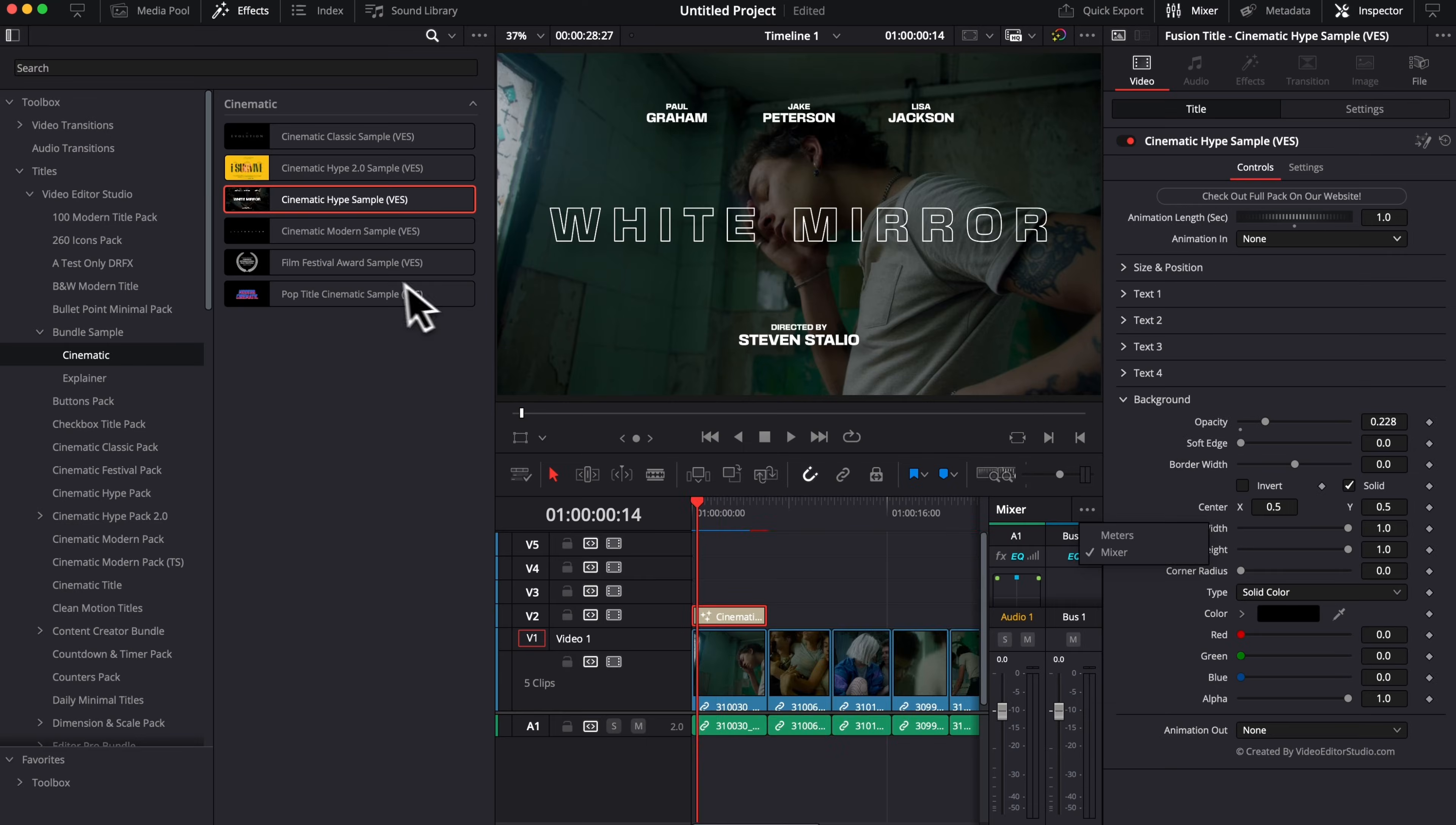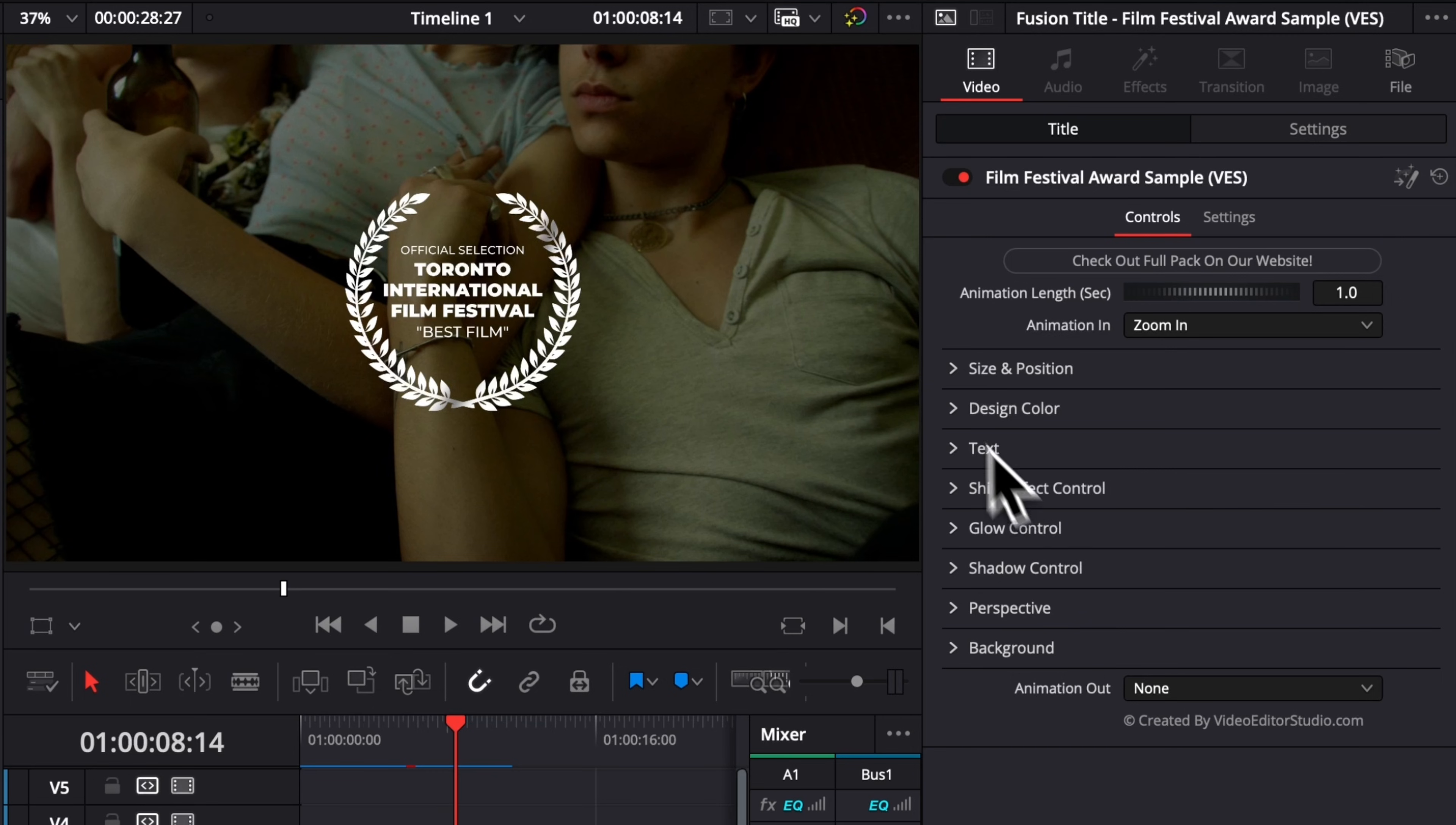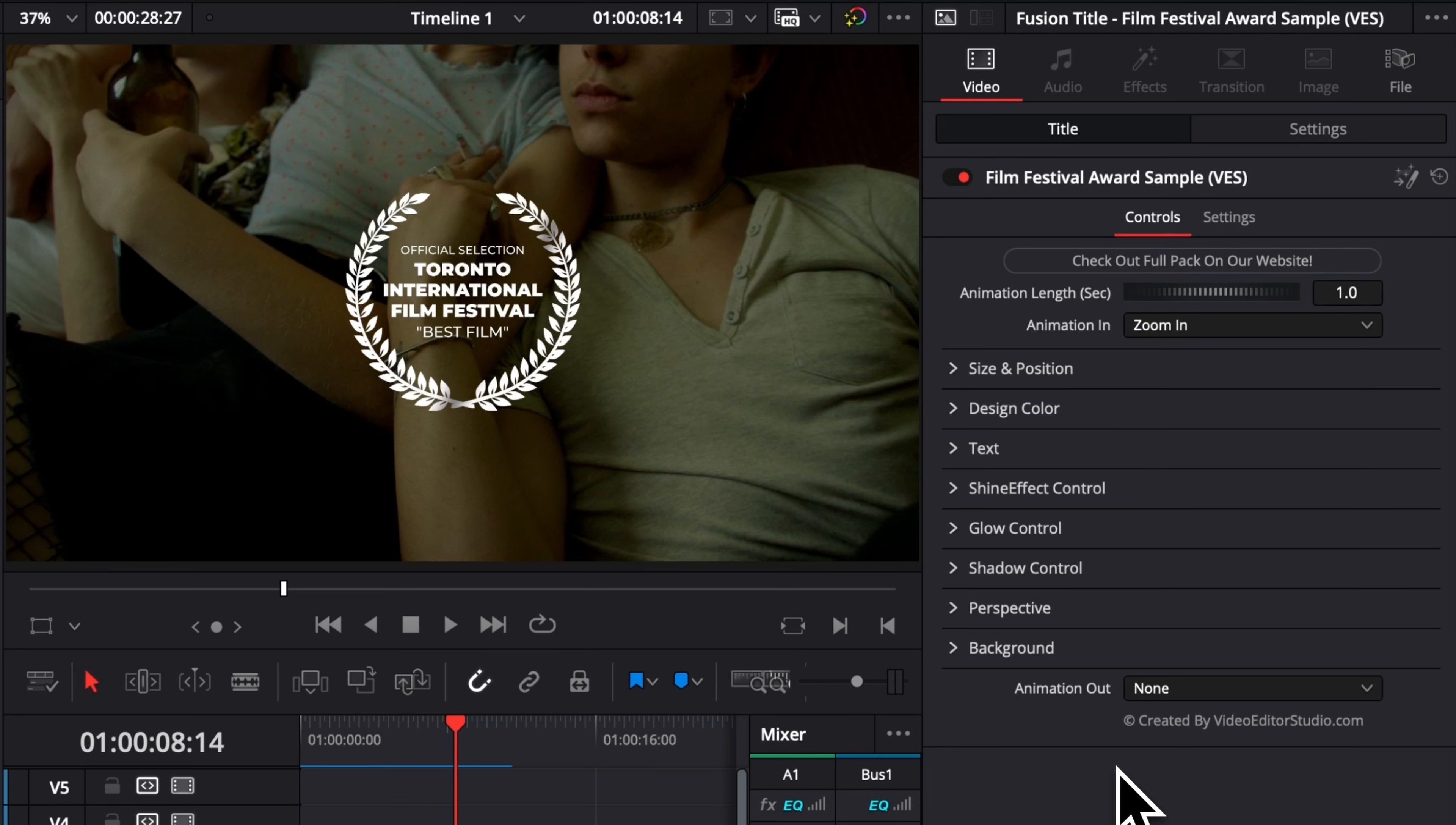Then we can bring the film festival award sample. I'm gonna drag it right here. Same, I'm gonna make it the same length as my footage. As you can see right now, everything is very similar. We're sharing the same animation features, as well as the controls for the size and position, the color, the text, and so on and so forth. The main thing that's gonna change from one title to another is mostly the title itself, but the functionality will remain the same.